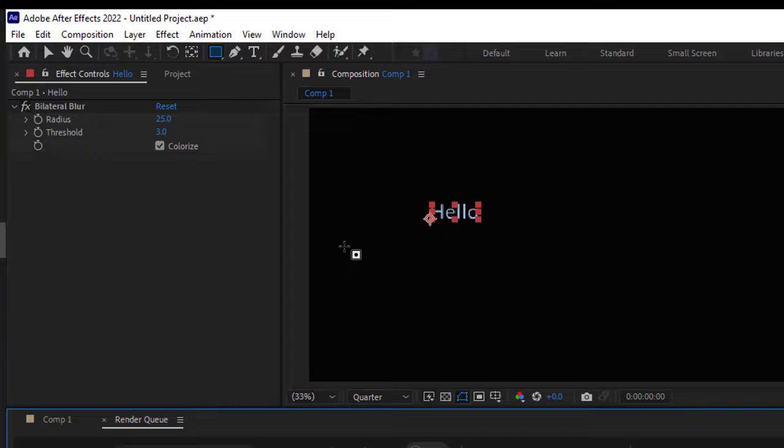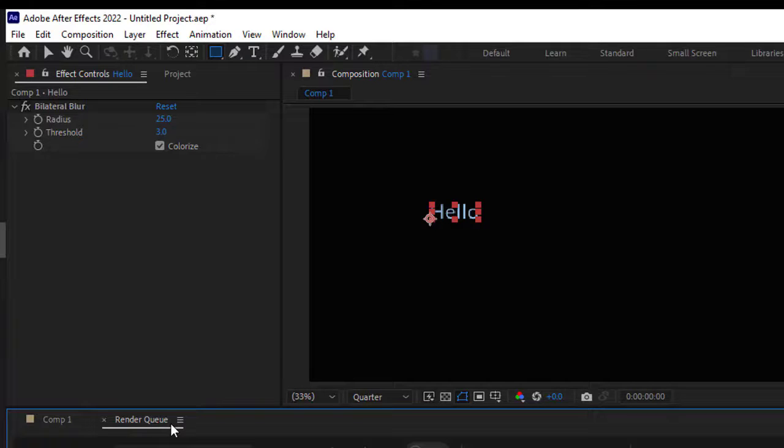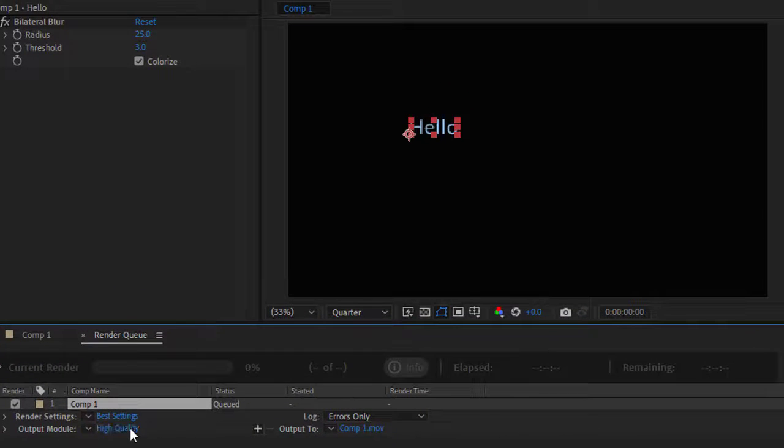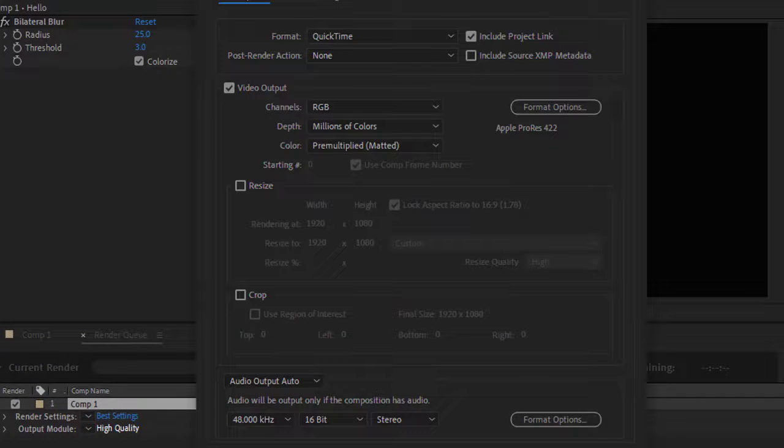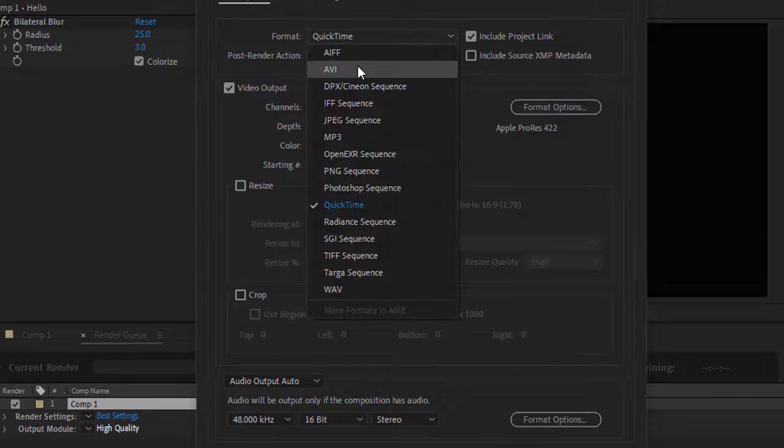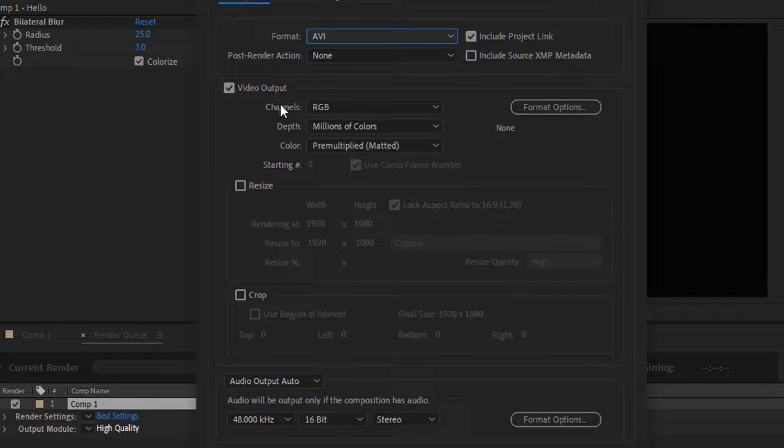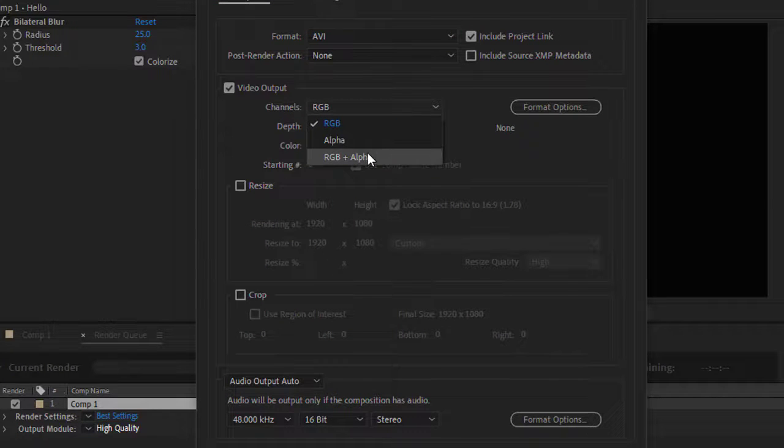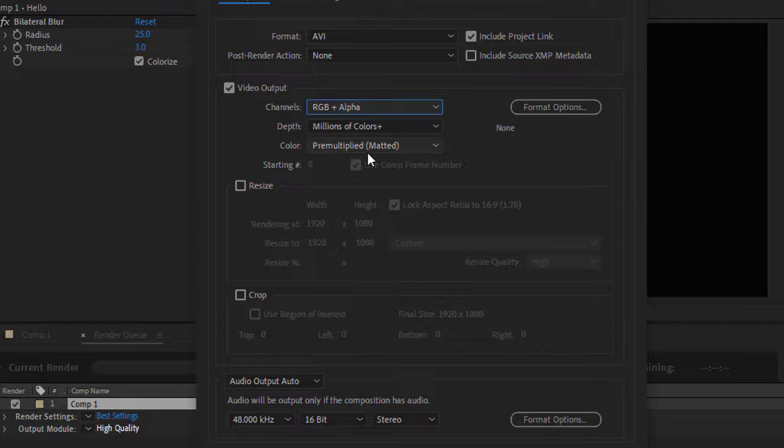Click on that, and down here you can see the Render Queue panel. You have to click on High Quality, and in the Format, select AVI. Then in the Channels dropdown, select RGB plus Alpha, and click OK.